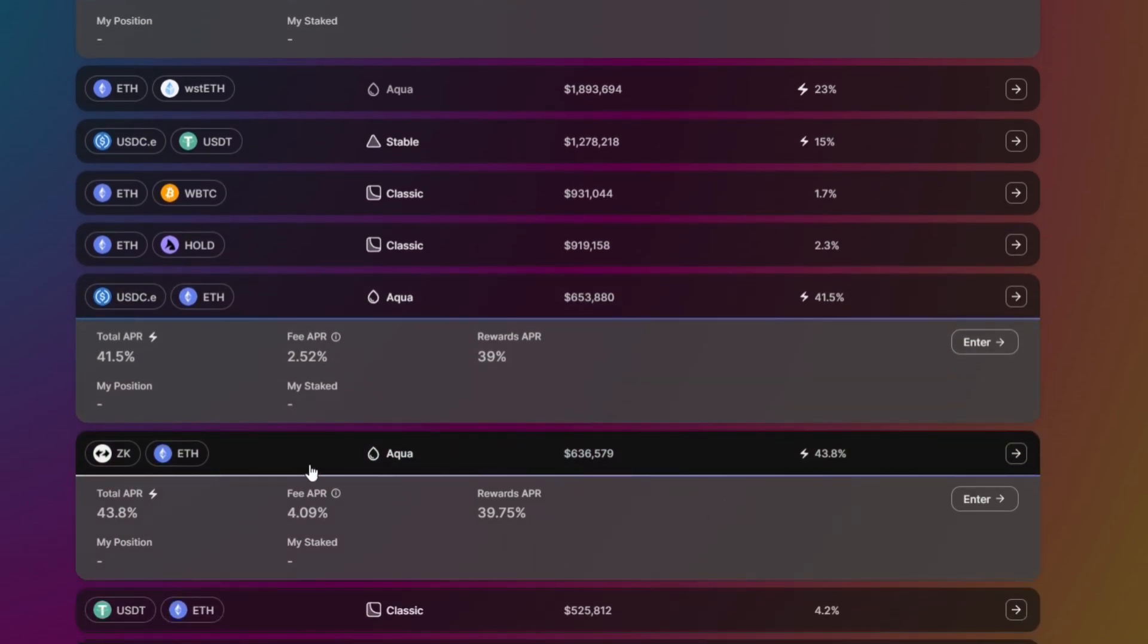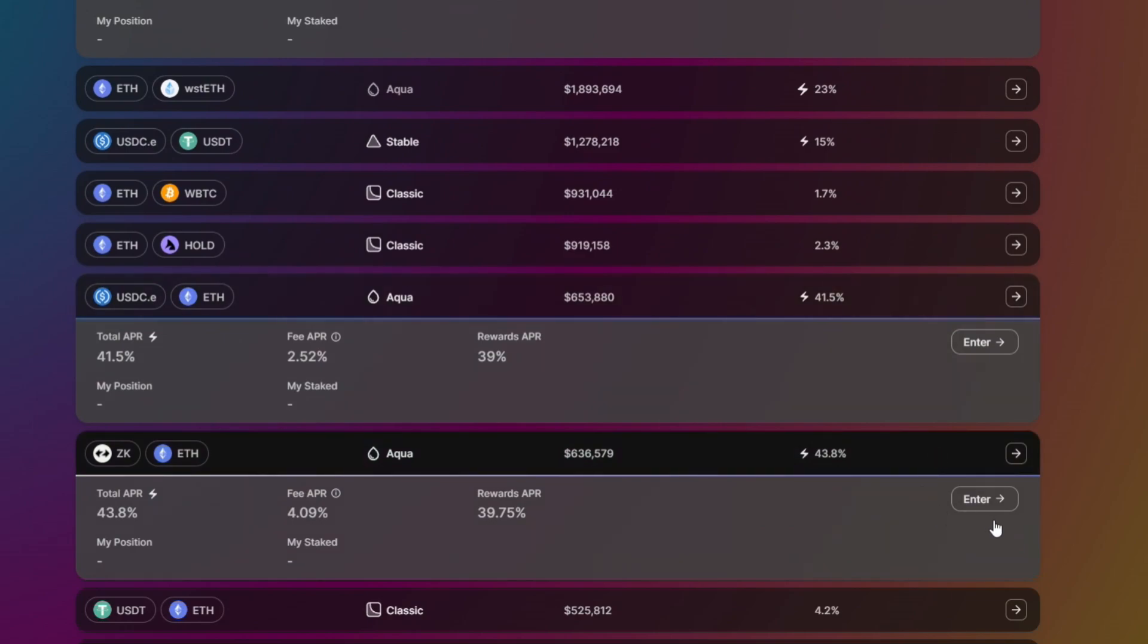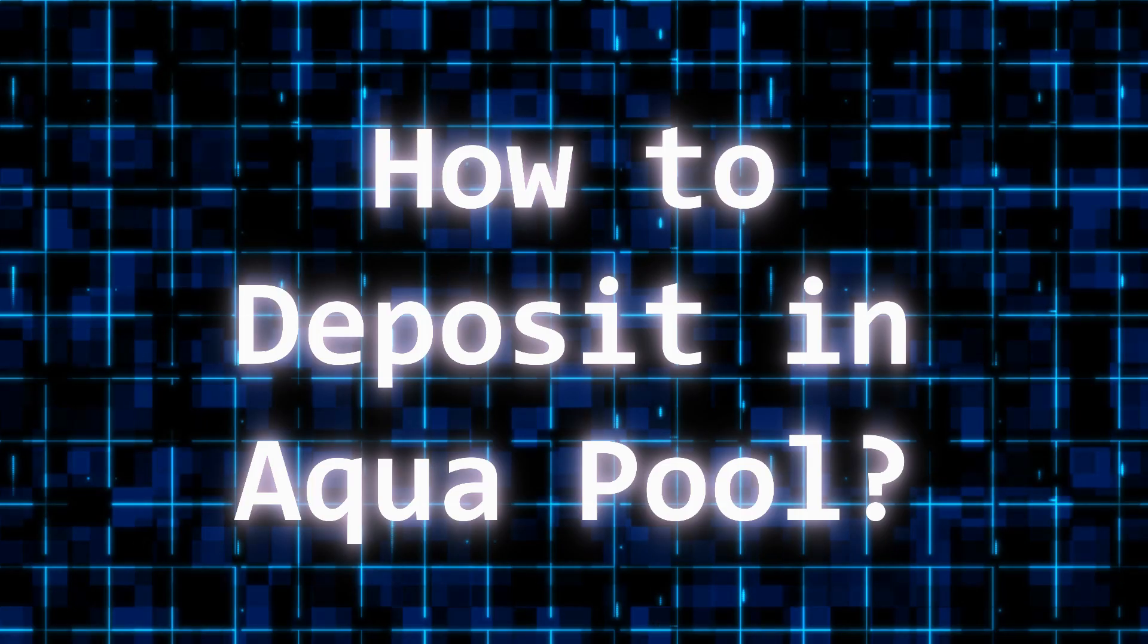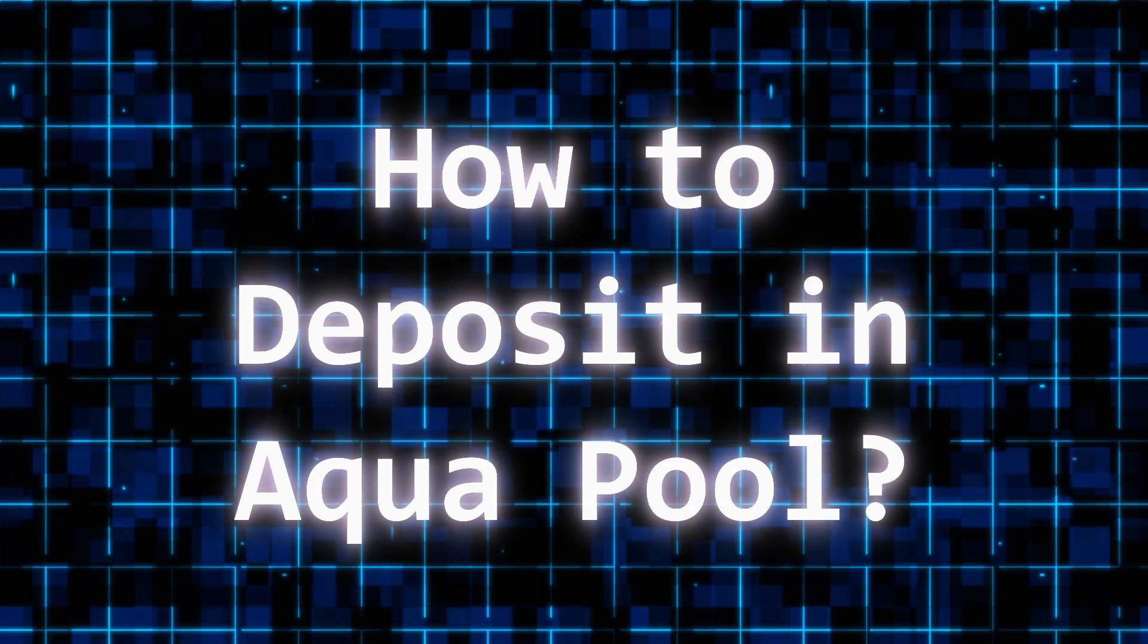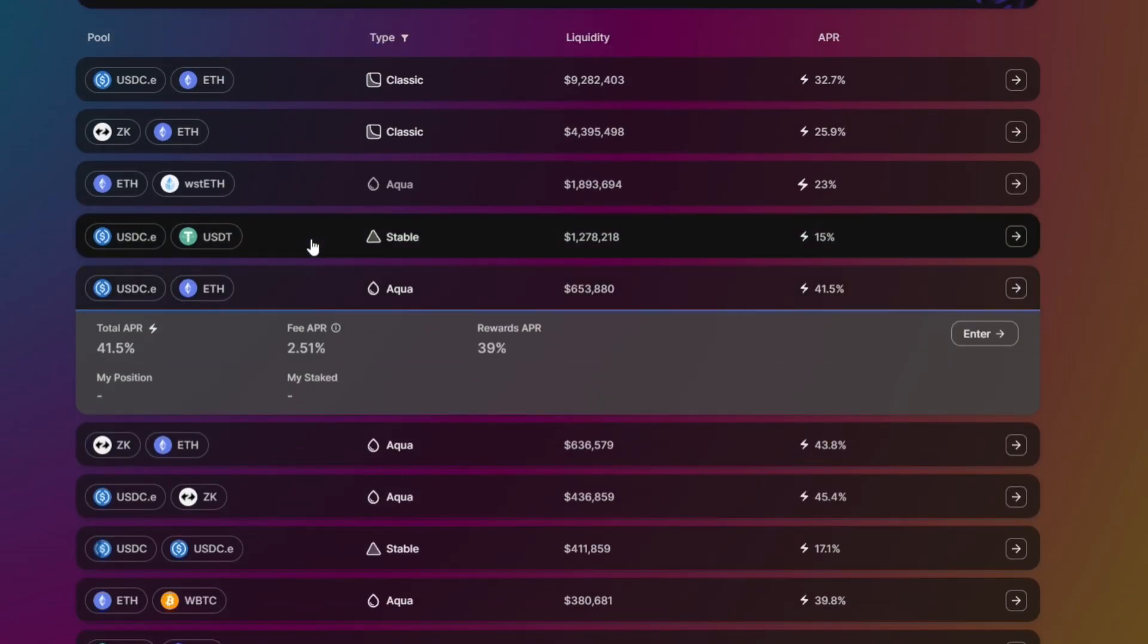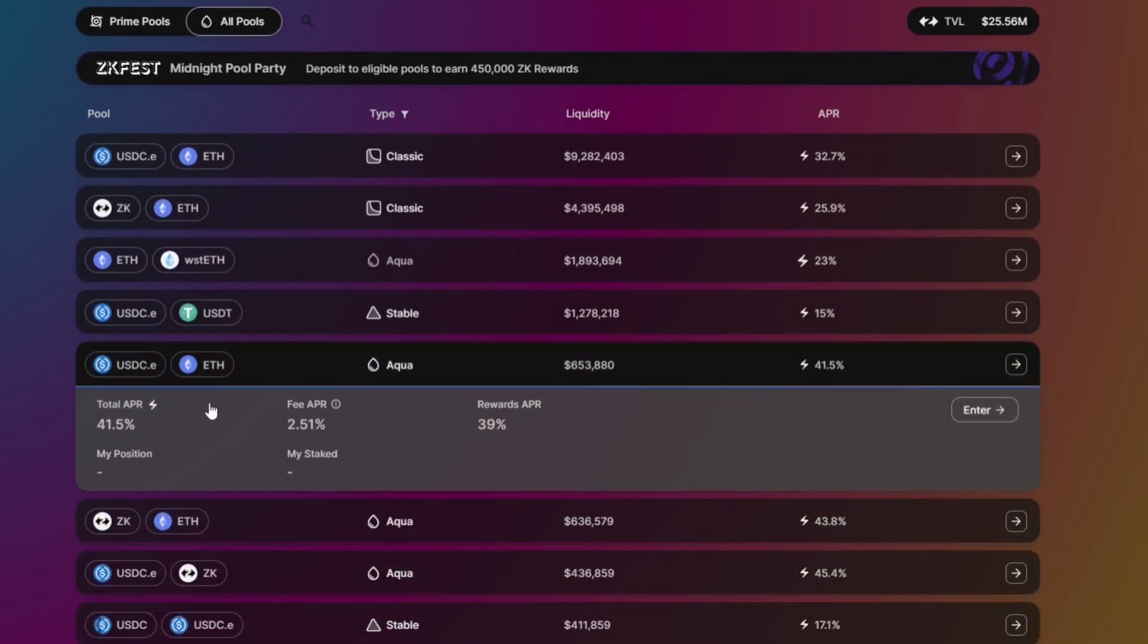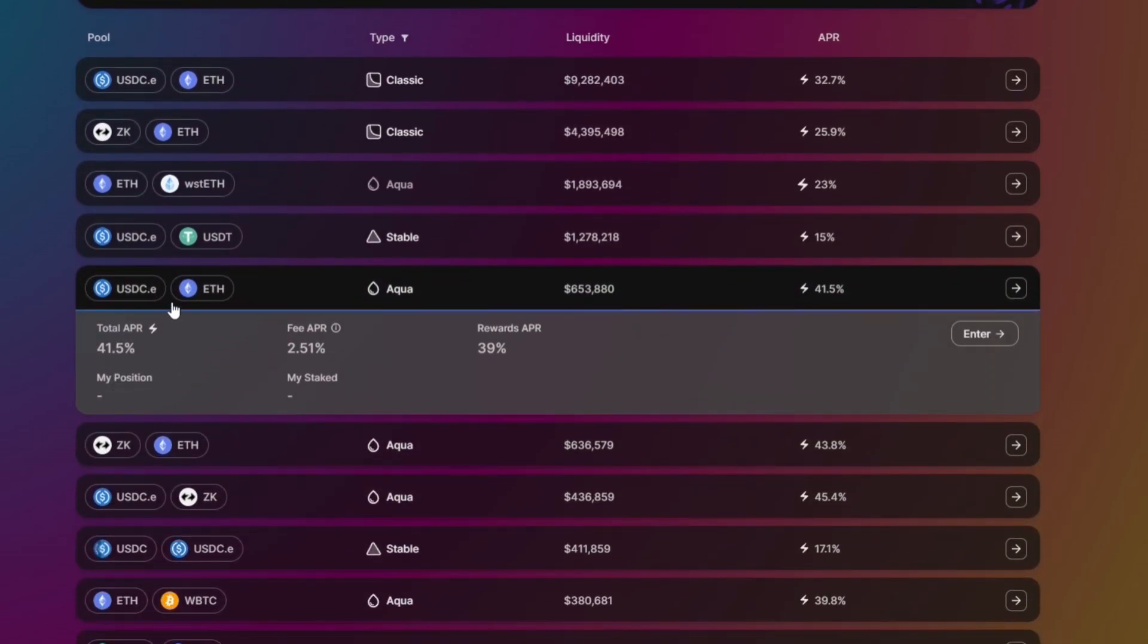To deposit in Aqua pool, first you need to pick a pool that you want to deposit in. So for this example I will be picking Ethereum and USDC as I have a small amount of tokens here.